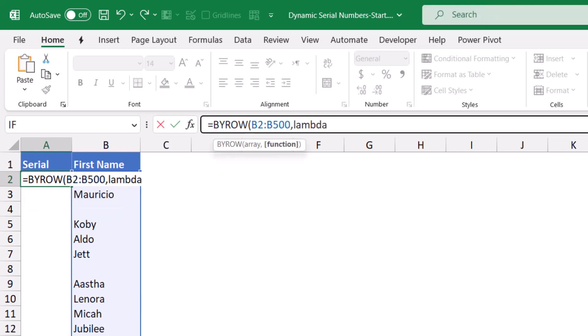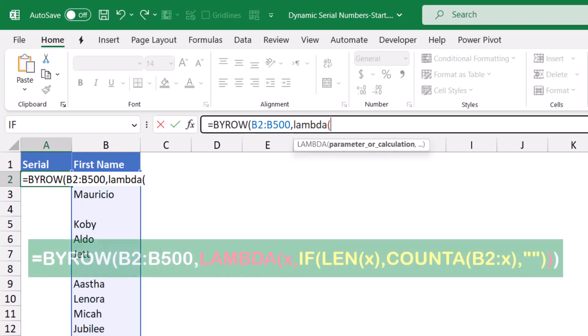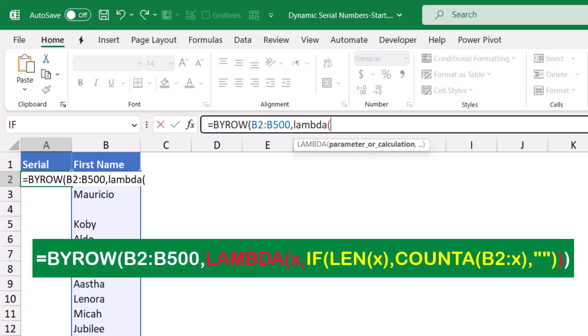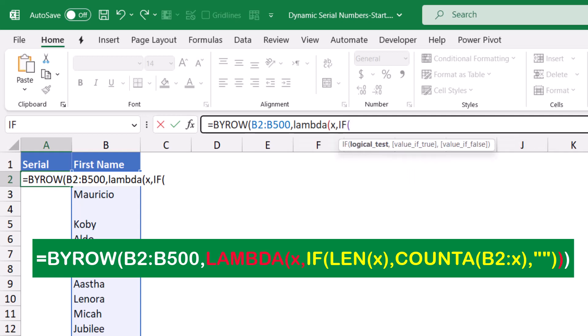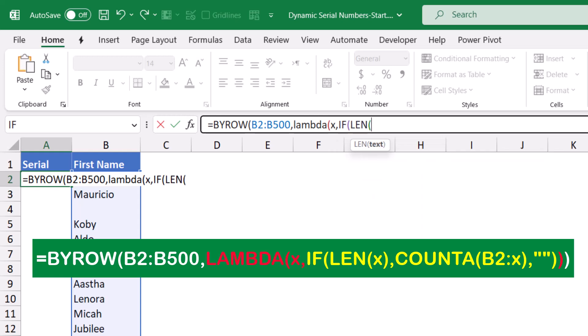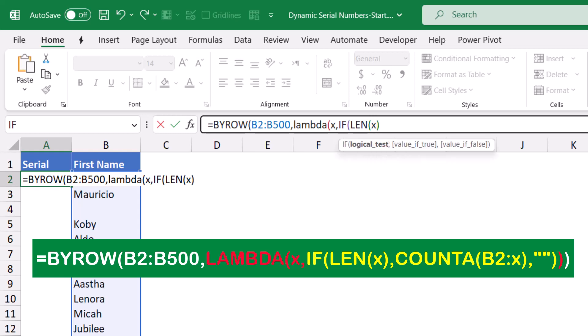Now I provide the lambda function, so I type LAMBDA, I open bracket. The lambda function requires a parameter which refers to each single row in the range B2:B500. I can call it anything, I'll call it X. What's the calculation you want to apply? I'll be using an IF function. I type IF, hit tab. I want to measure the length of each row, so I type LEN, hit tab. Length of what? Length of X, which is each row.